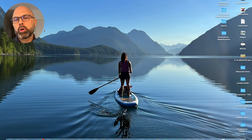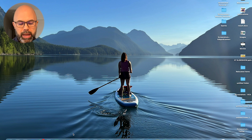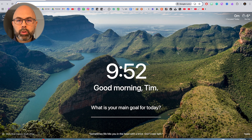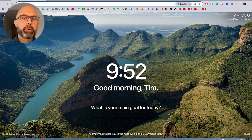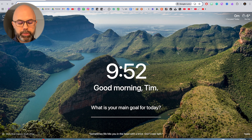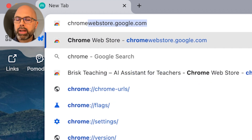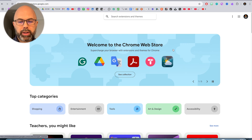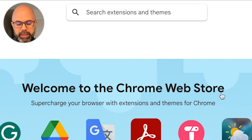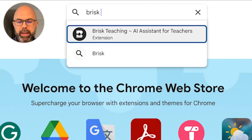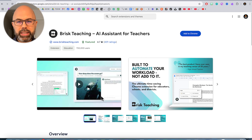The first thing you want to do is open Google Chrome. Once you're in Google Chrome, you're going to open the Chrome Web Store at chromewebstore.google.com. Once you're here, you're going to type in Brisk Teaching, AI assistant for teachers.